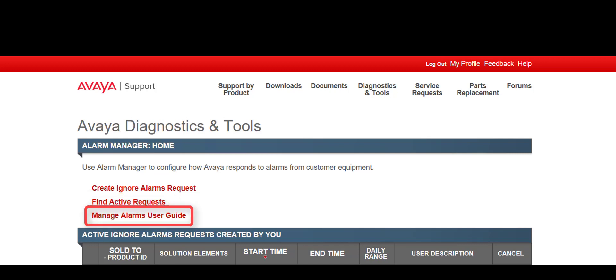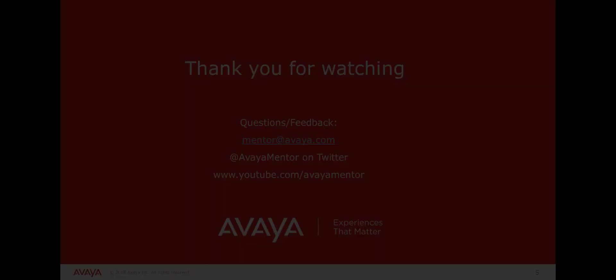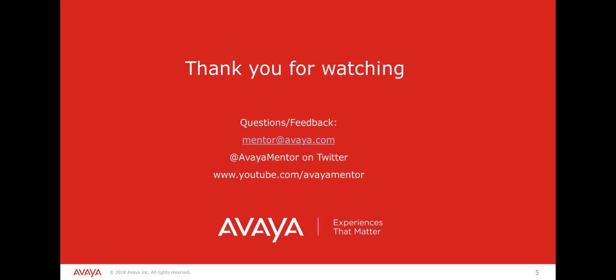The Manage Alarms User Guide provides additional information on the use of this tool. Thank you for watching.